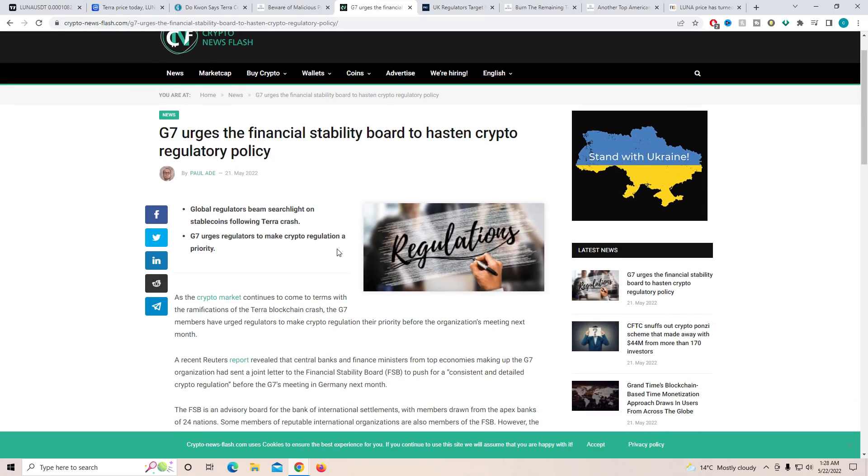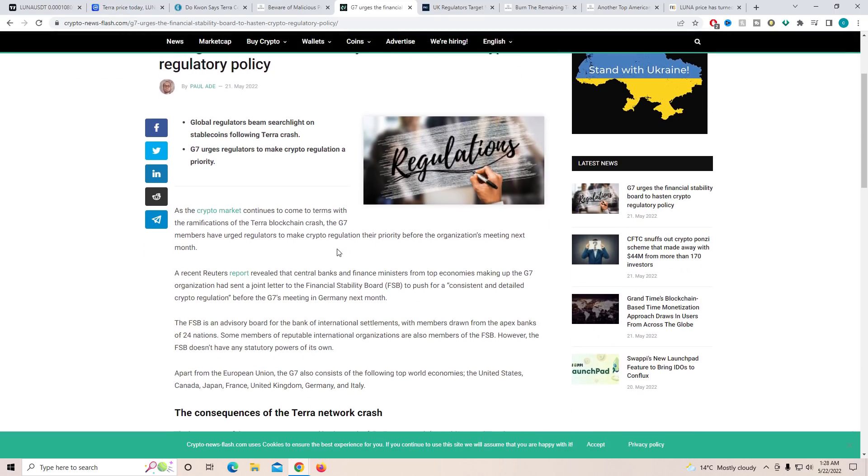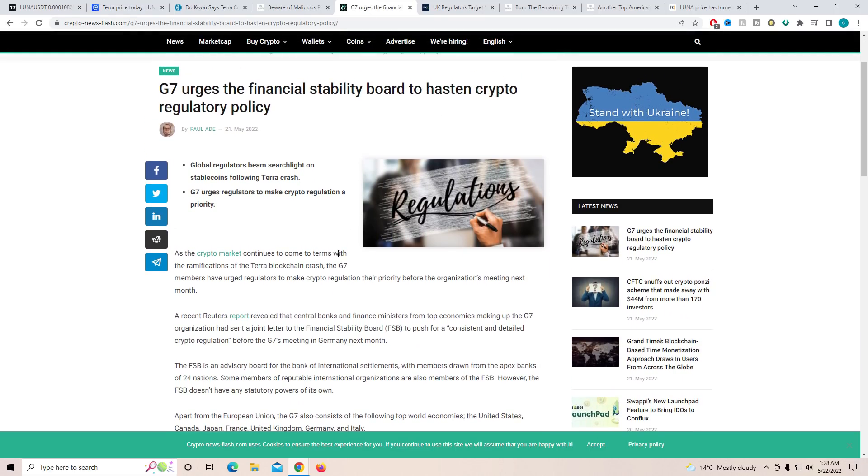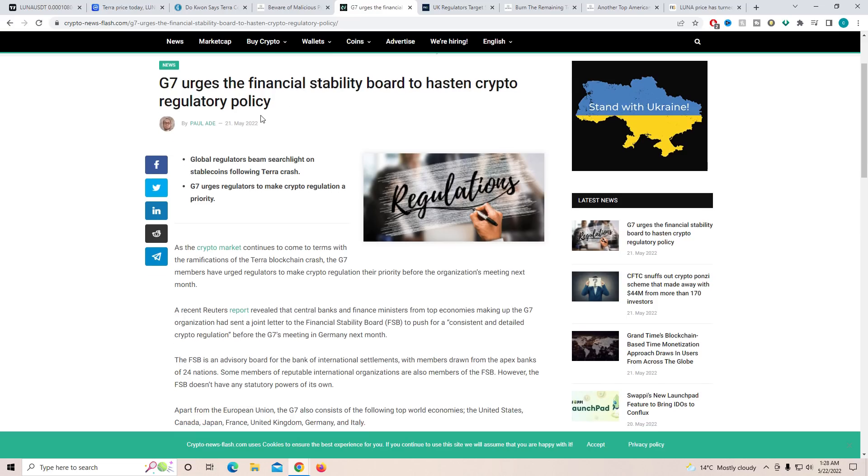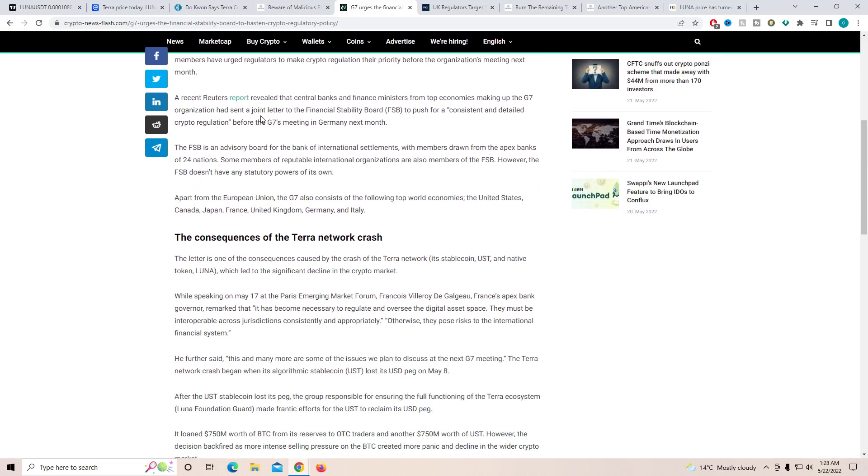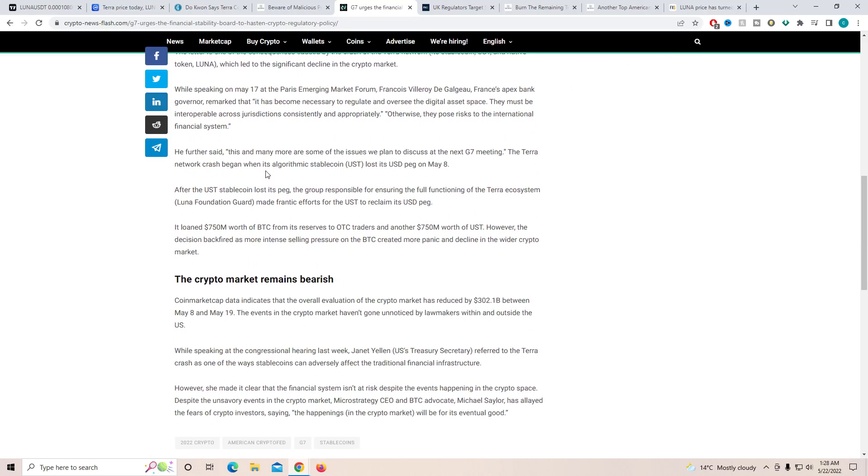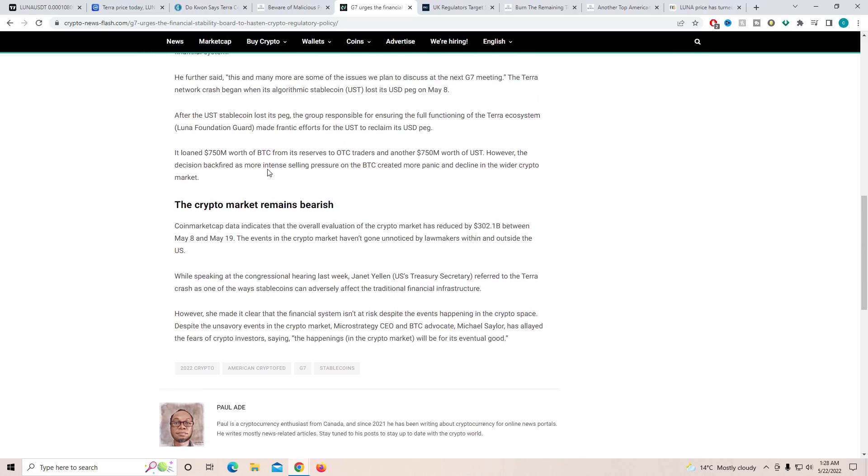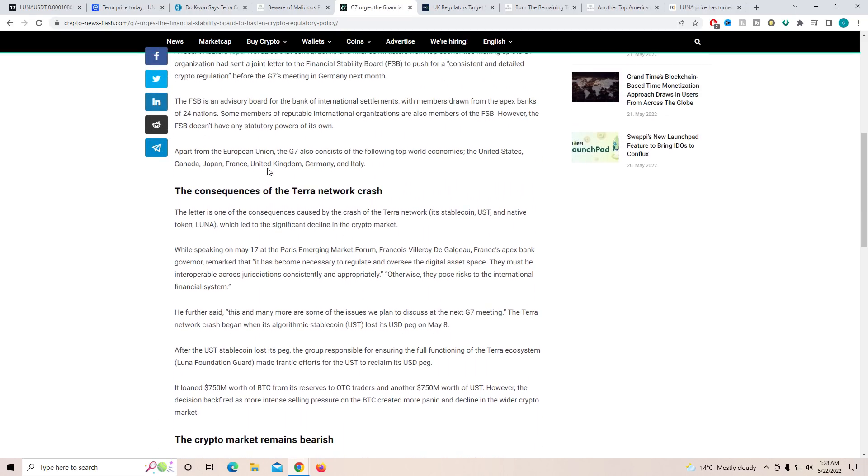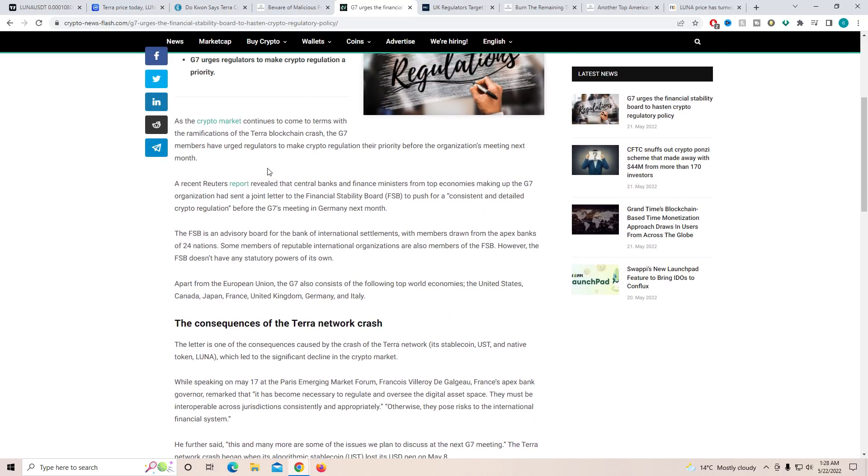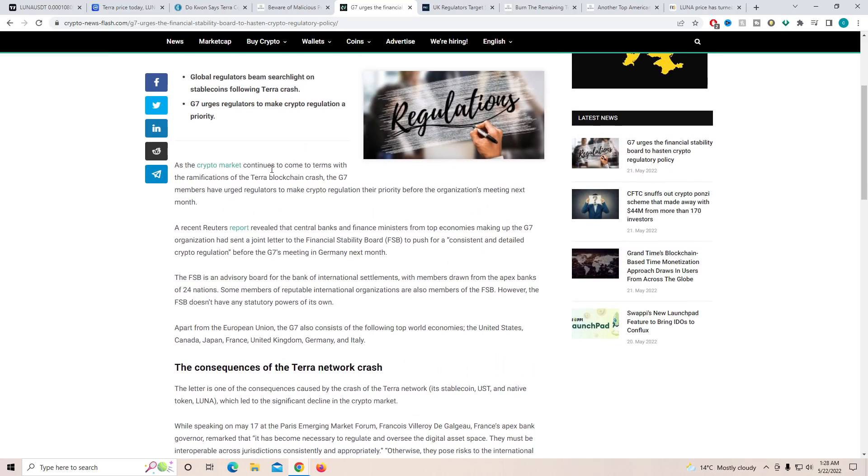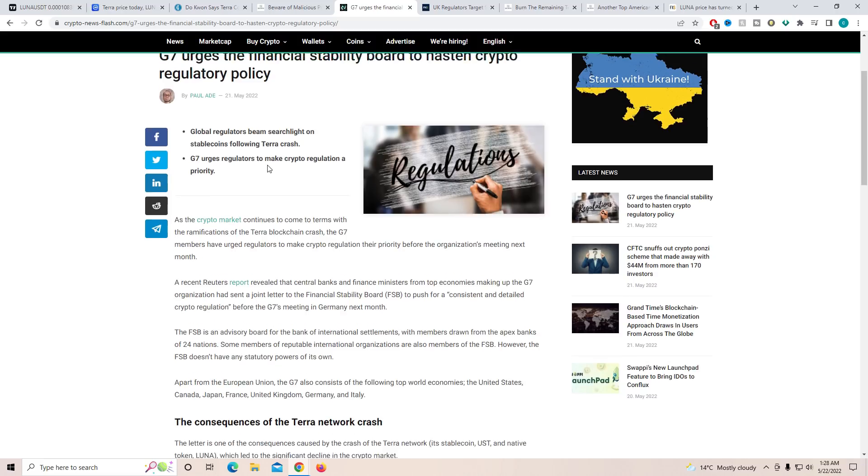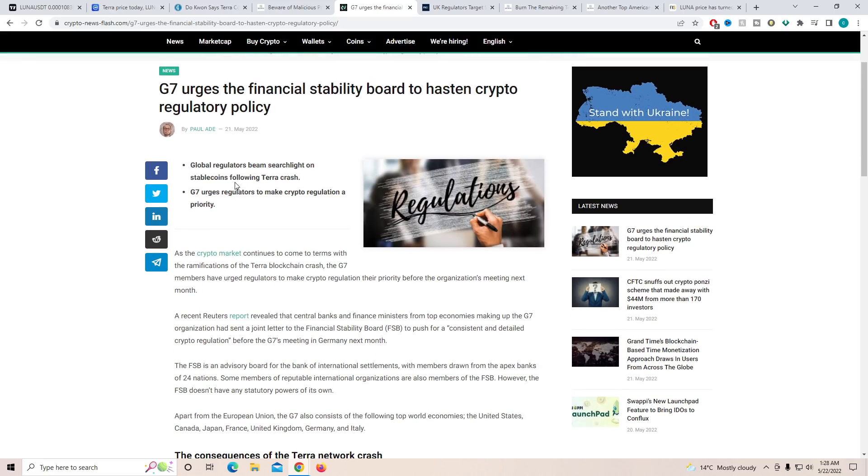Now, G7, which is seven different countries, including US and some big names, G7 urges a financial stability board to hasten the crypto regulatory policy. Now, if this goes through where they will be putting a lot of regulations on crypto, this could have a very negative impact on the whole market. And this Luna crash was one of the main reasons why a lot of big countries started putting more stricter regulations on crypto.